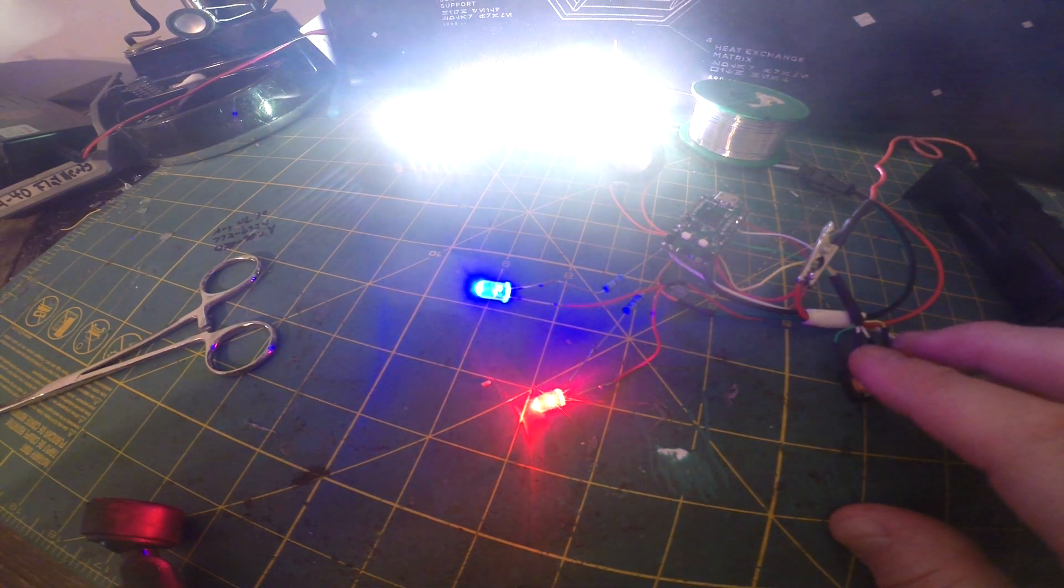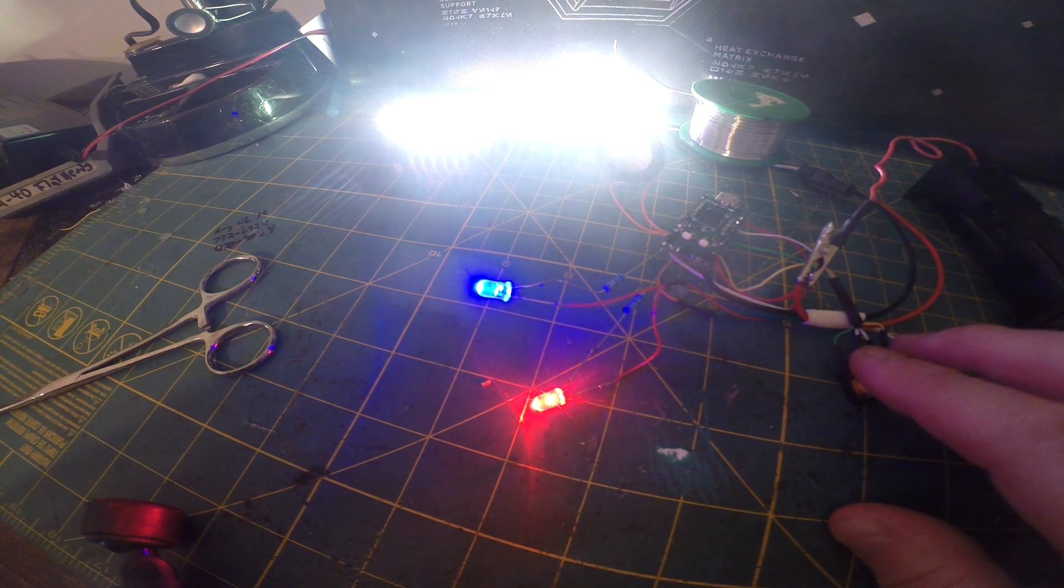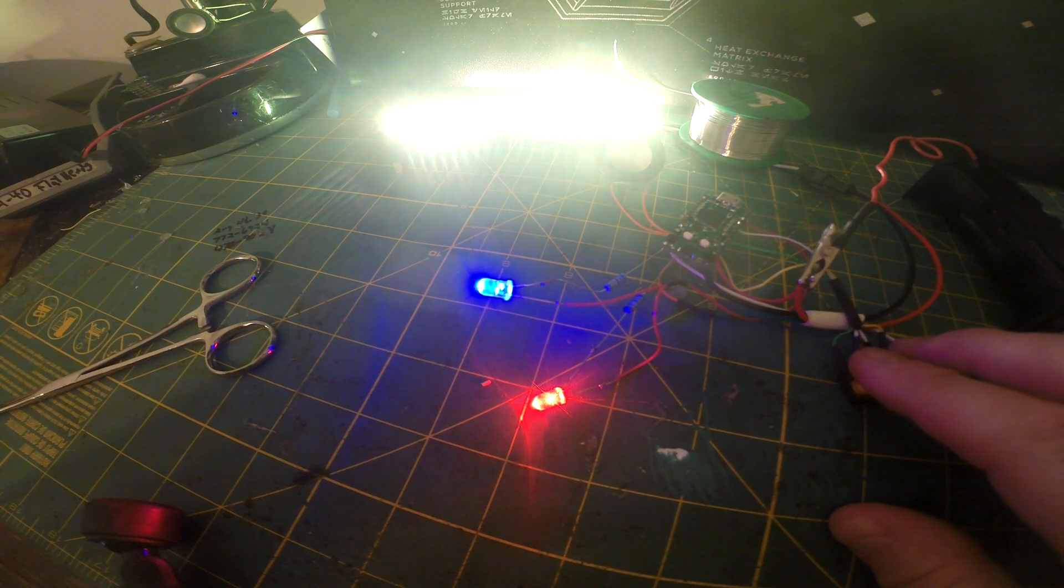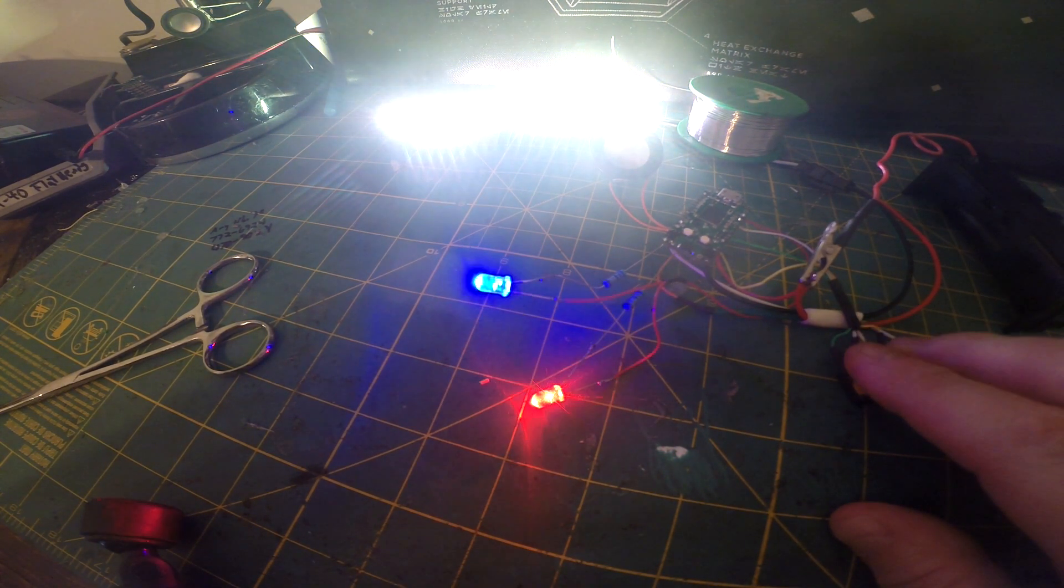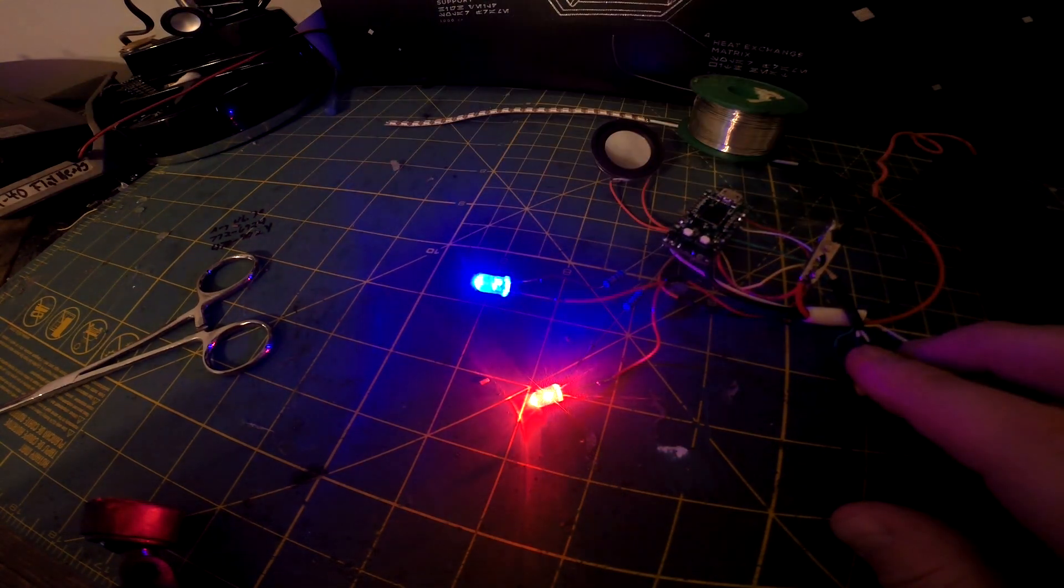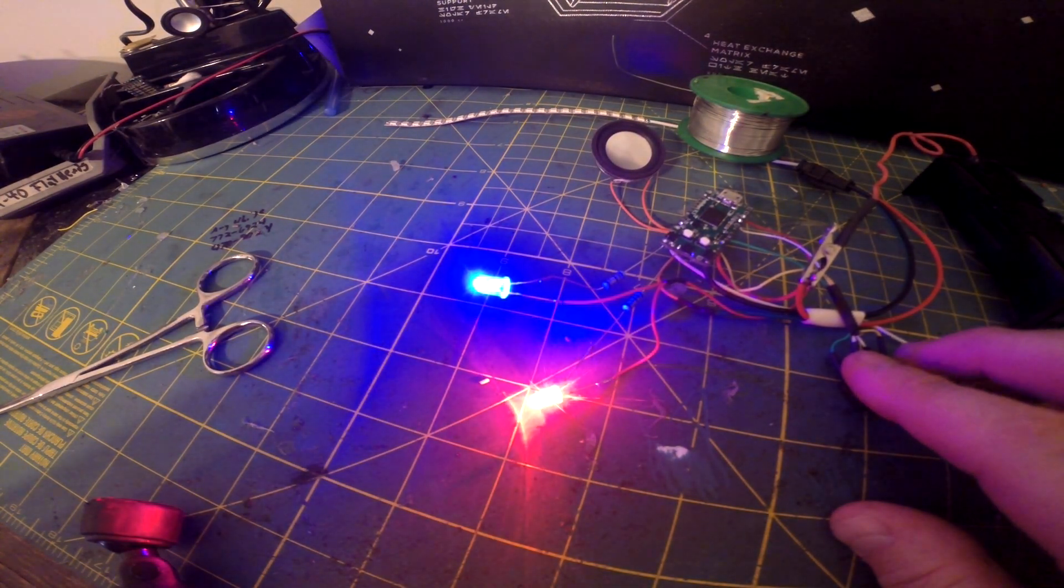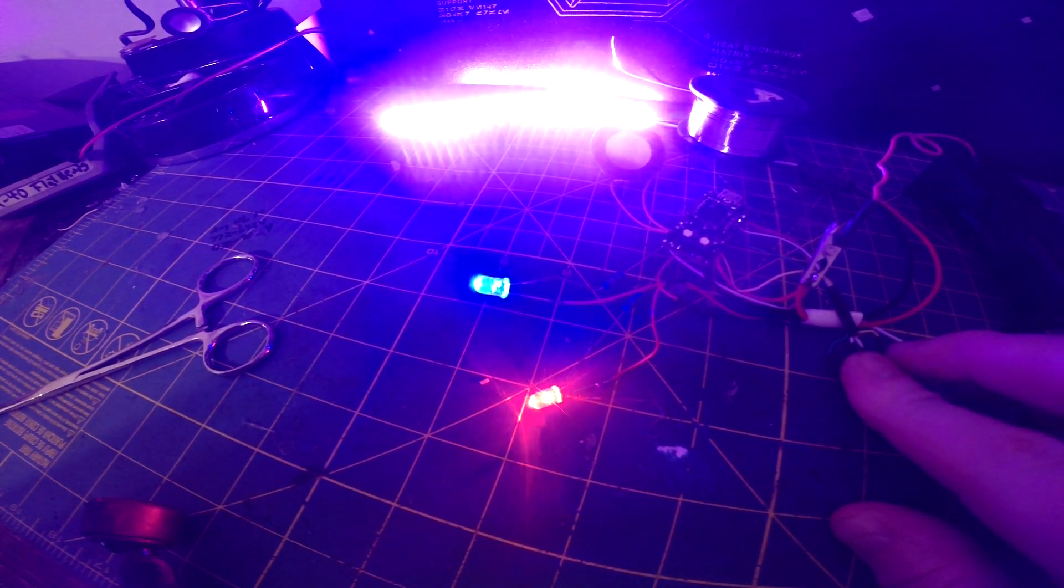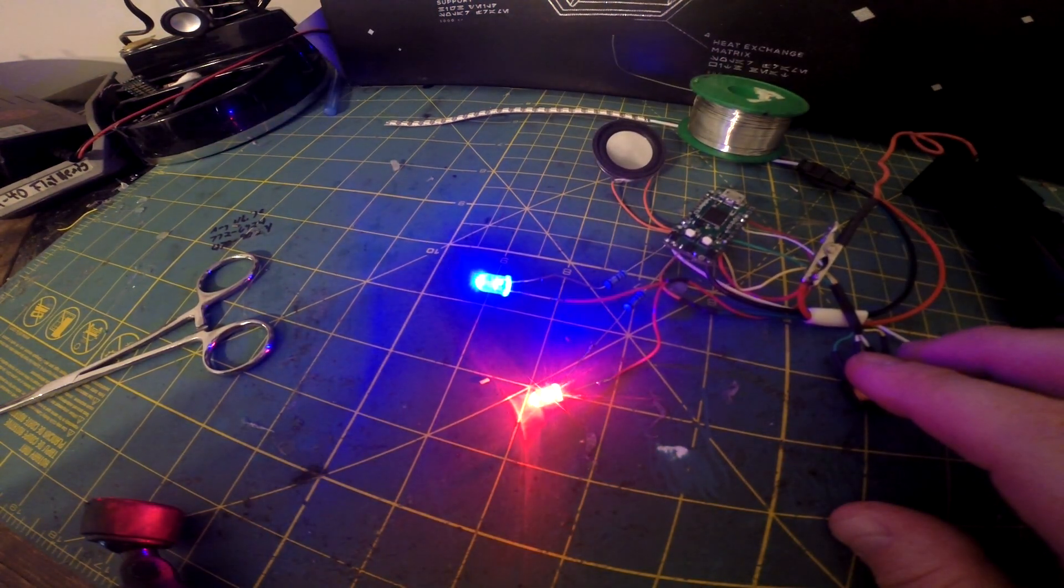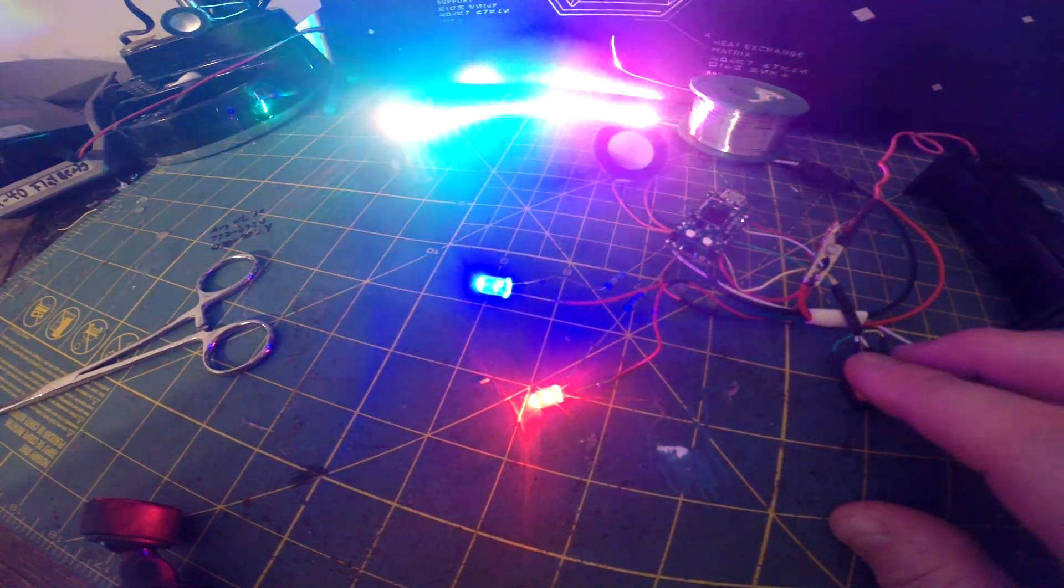So now we're back on bank one. This is a yellow gold audio flicker blade. Bank two, purple blade. Bank three, rainbow blade.